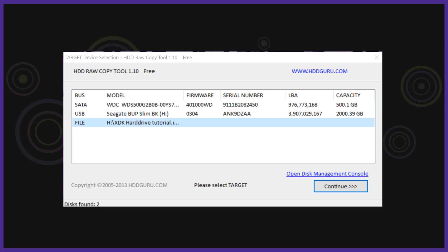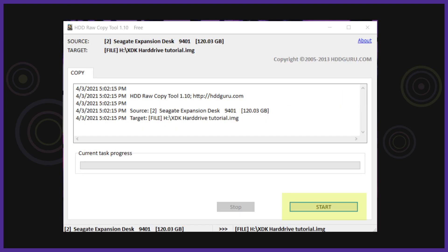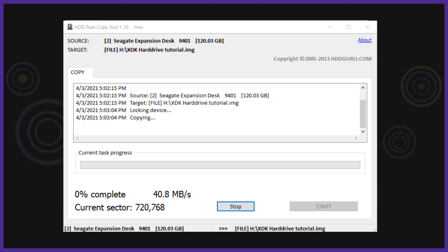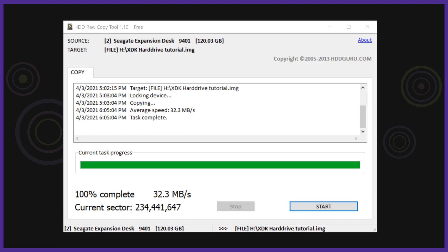You will now be on the final are you sure screen. Make sure your target hard drive and location are exactly what you want and hit start. This process can take over an hour. When the bottom bar is done and it says hit start again this means it is done and so go ahead and close the program.